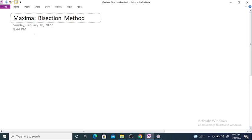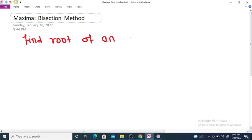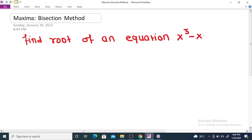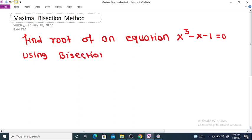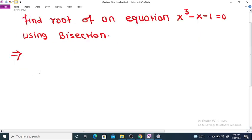Maxima bisection method. Find the root of the equation x³ - x - 1 = 0 using the bisection method. By using the bisection method we can solve algebraic and transcendental equations. The first step is to determine an interval containing the roots.